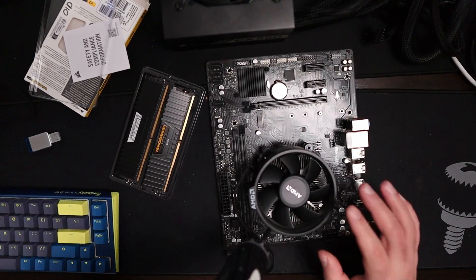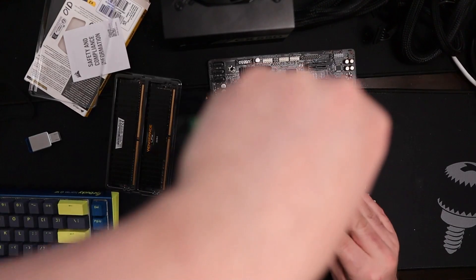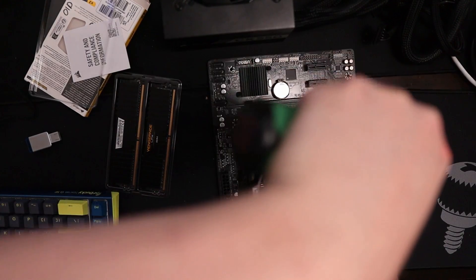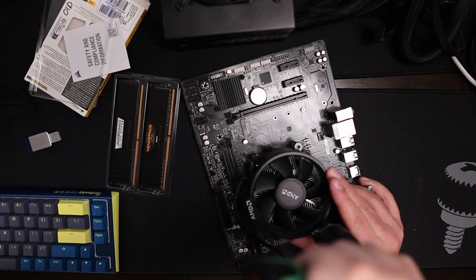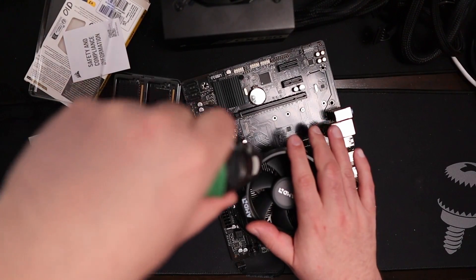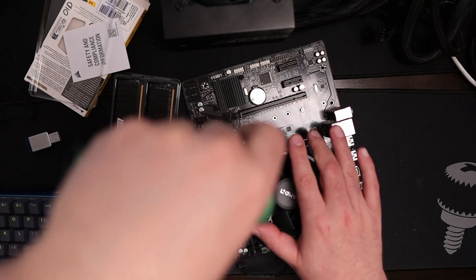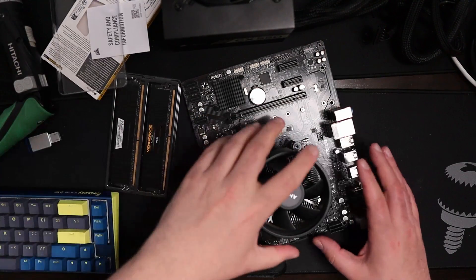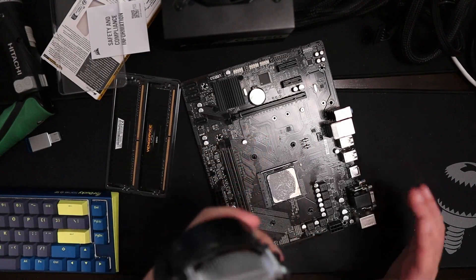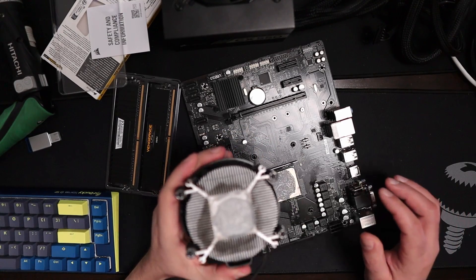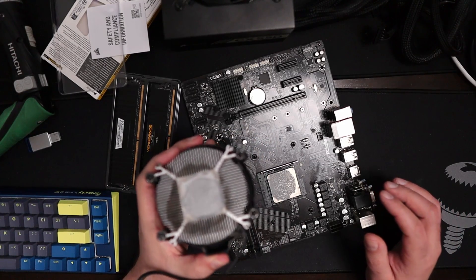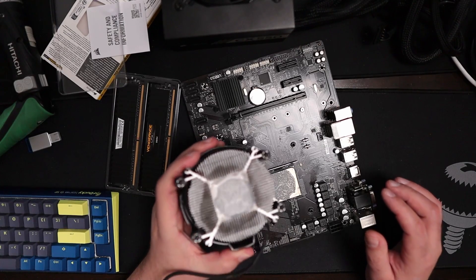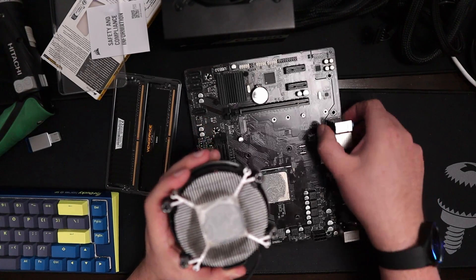We're gonna unplug that. We're gonna unscrew the CPU fan. Once that's undone, I'm just gonna flip it over. This is looking pretty bad. That paste is pretty gnarly. So we're gonna repaste this really quickly. Let's just do that and fix this.